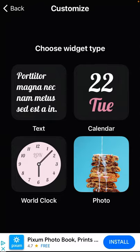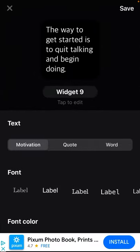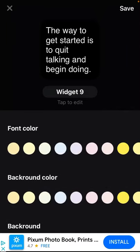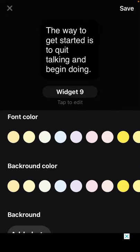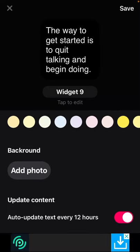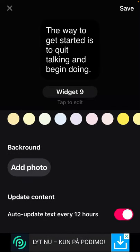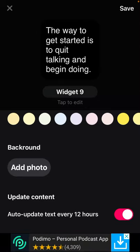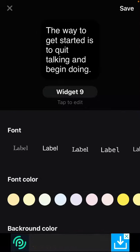You have four widget types: text, calendar, world clock, or photo. If you select text, you can choose motivation, quote, or word; select a font, font color, and background color. You can even add a photo as a background, and choose to update the text every 12 hours.